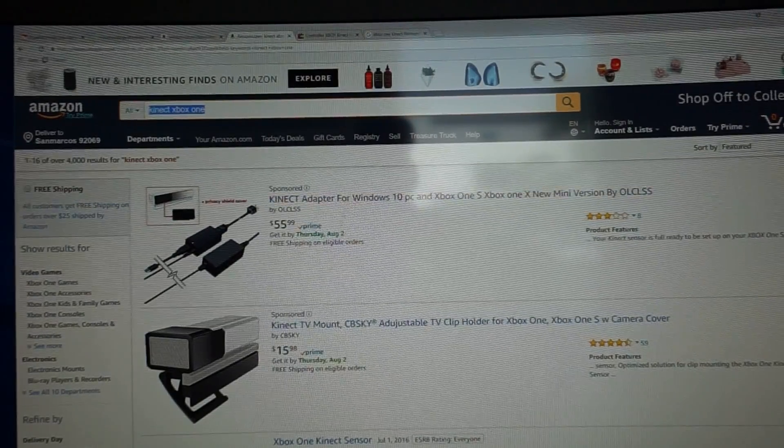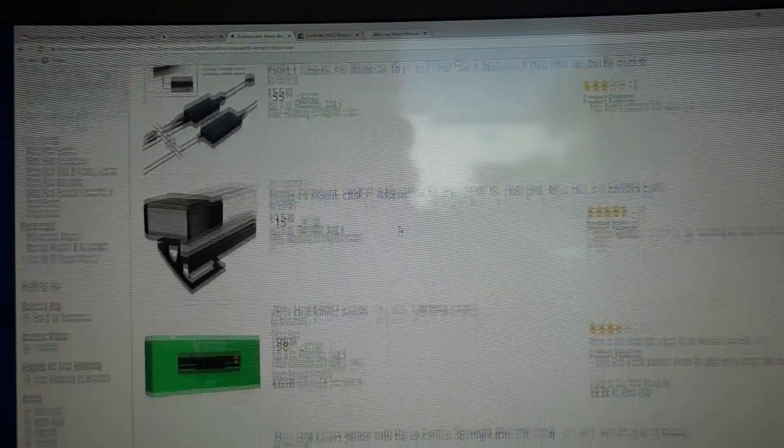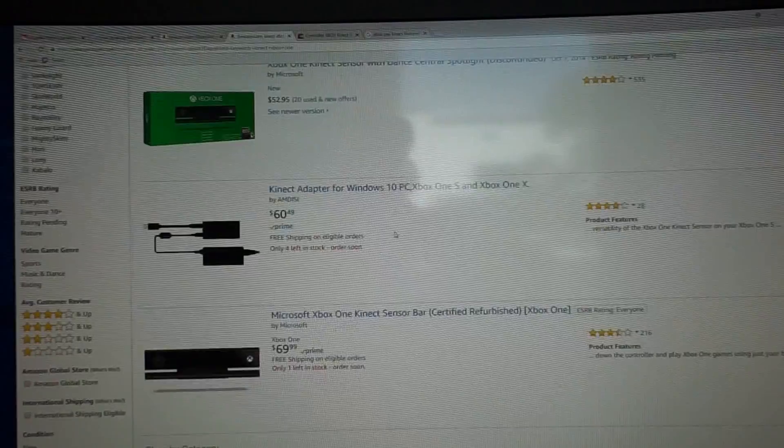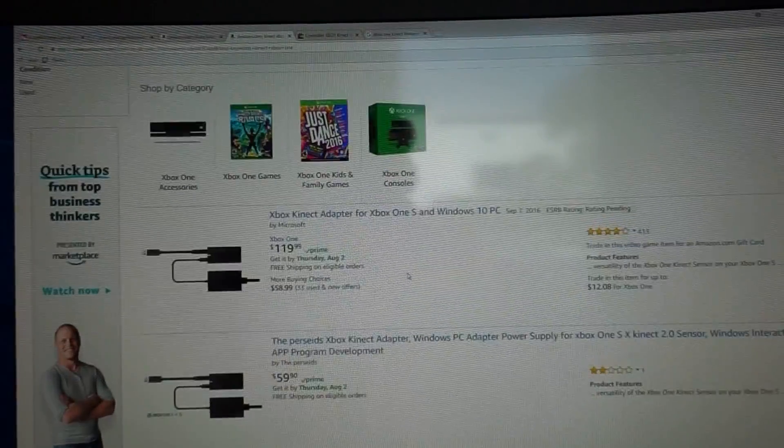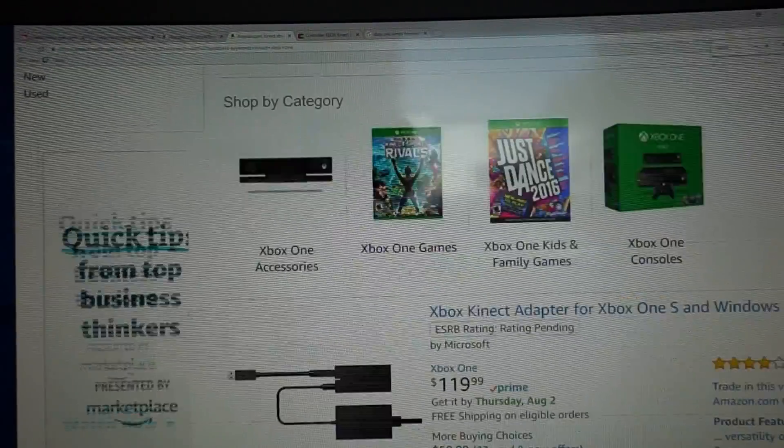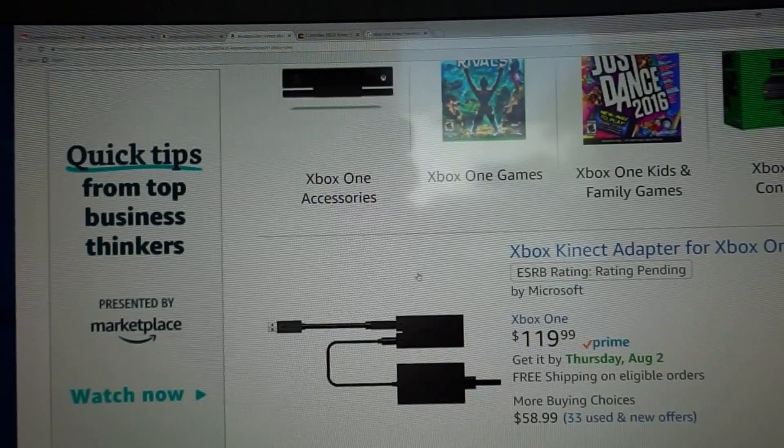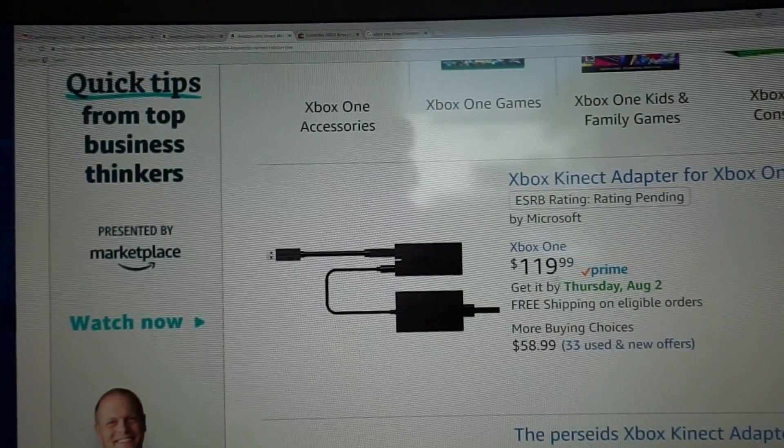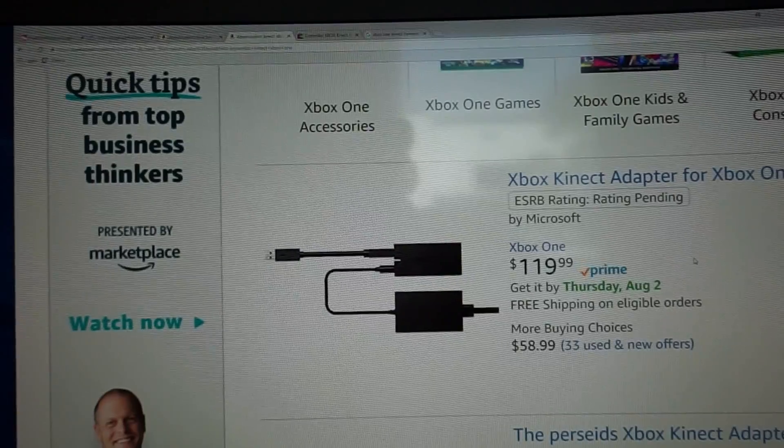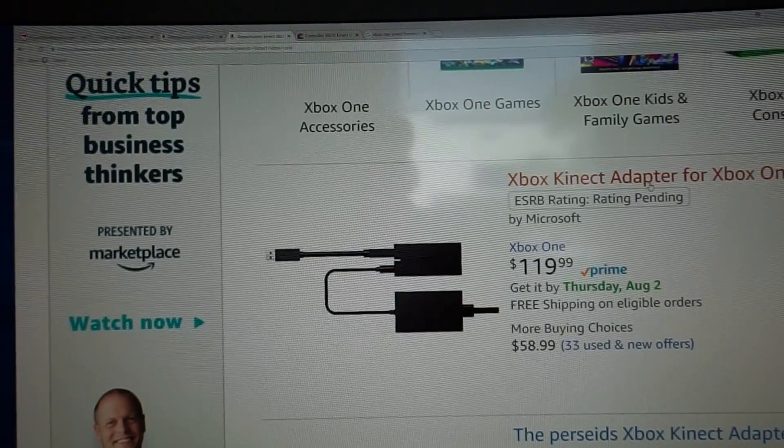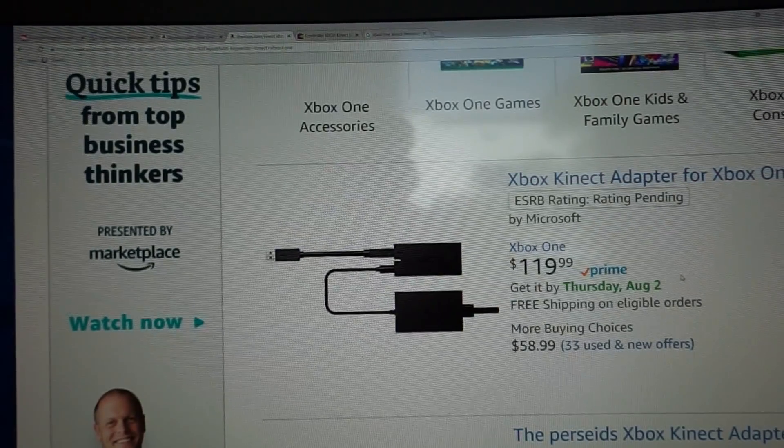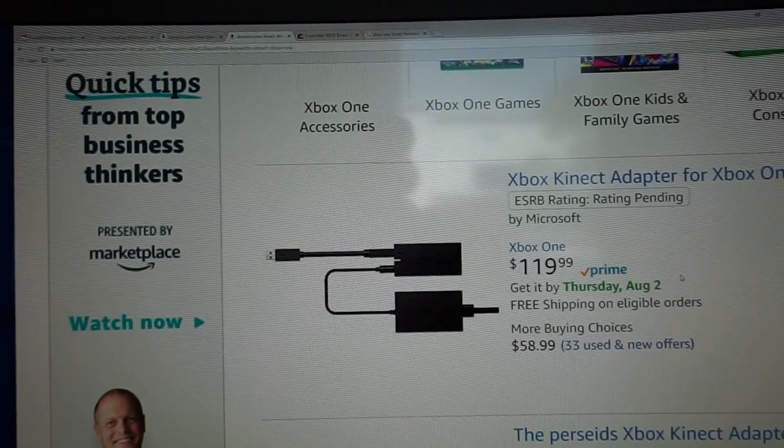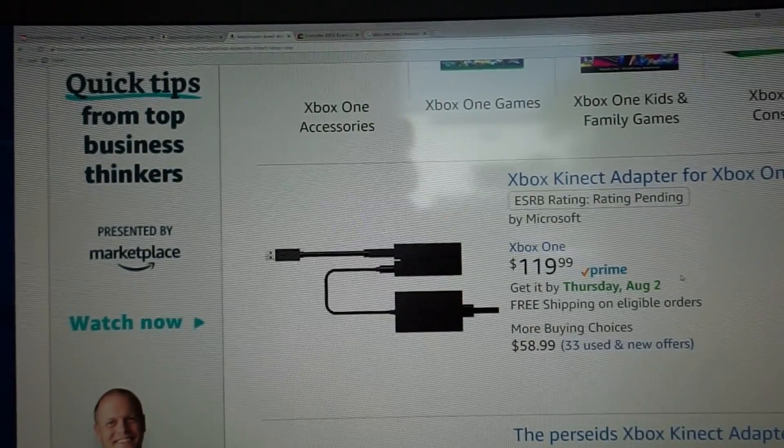I'm here on Amazon now and you can see there are actually a variety of different adapters sold. The official Microsoft one is right here. I'm going to zoom in a little bit so you can see it better on the camera. But it's $120, so that is a pretty big rip off. And that is a little bit frustrating. I think mainly because my understanding is that the Xbox one S, the most recent Xbox, not the X, the one that's below it,